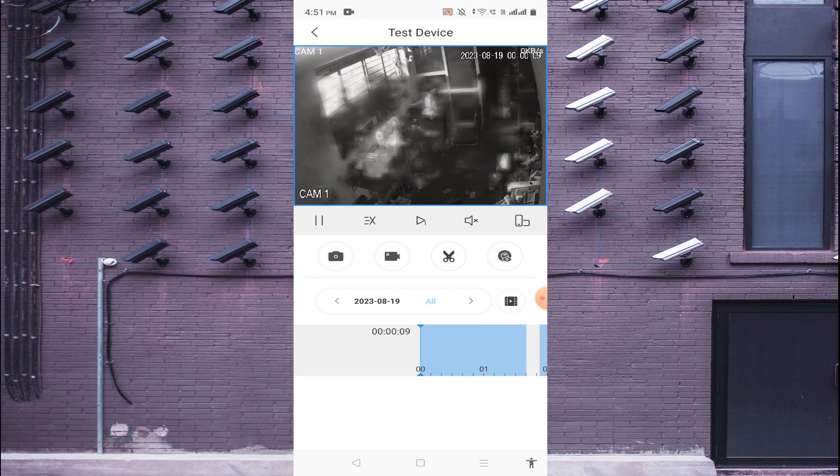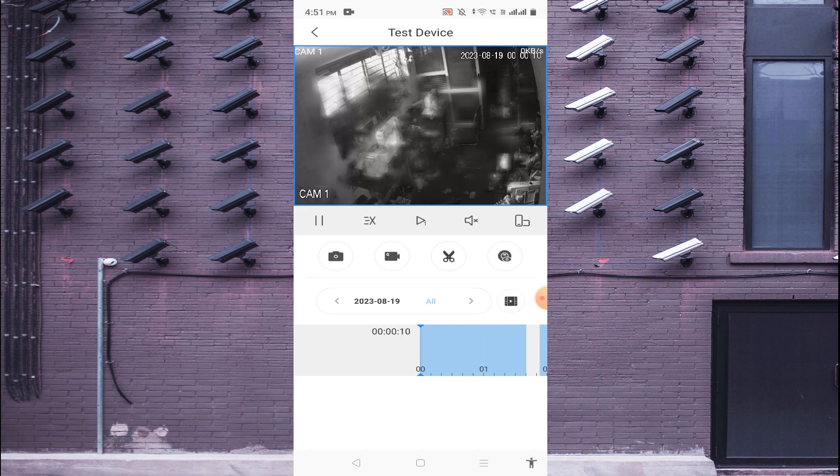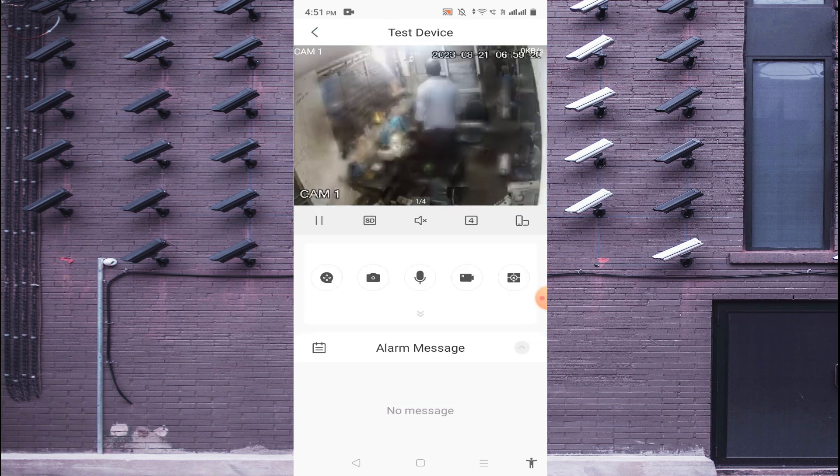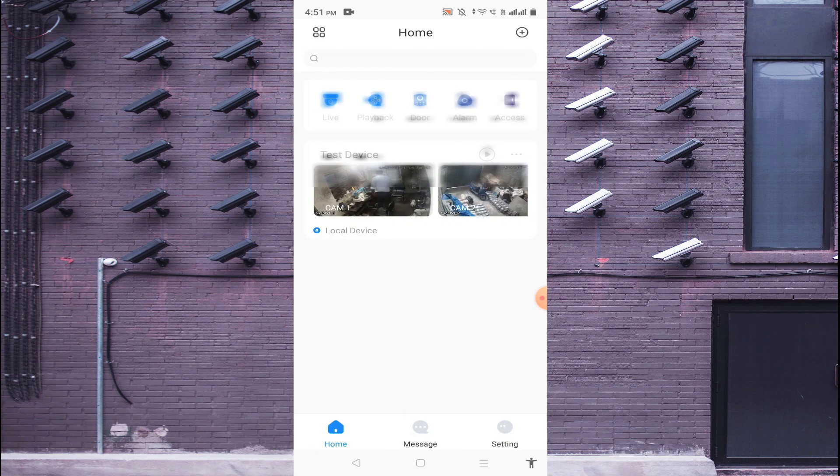This is the way to check the recording. And if you want to download any recording then you just click on this scissor.